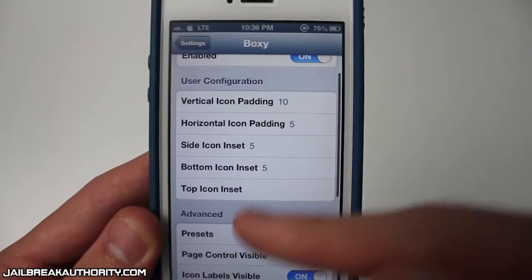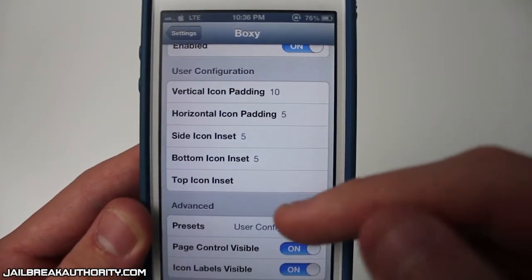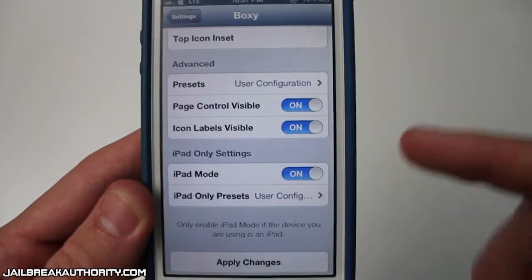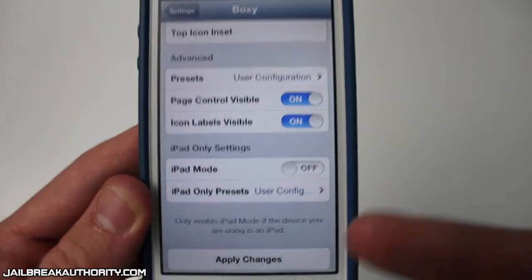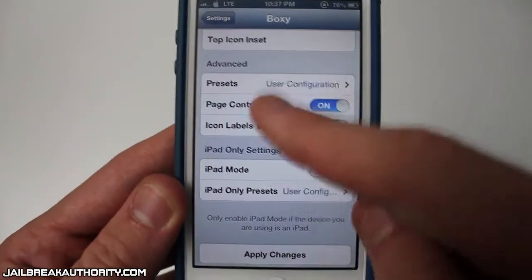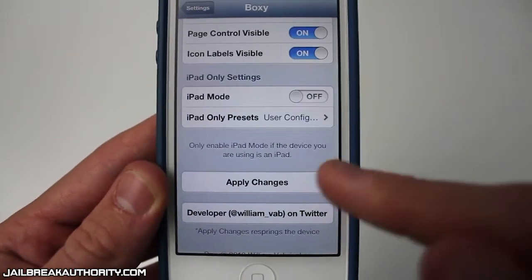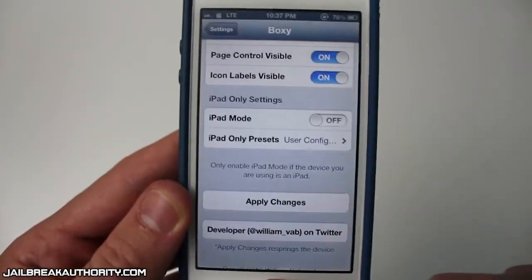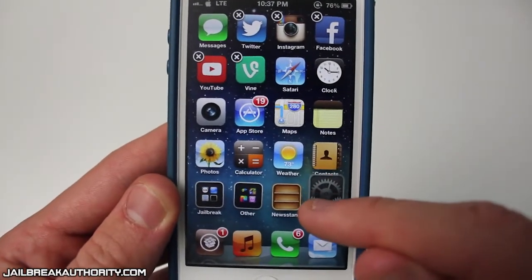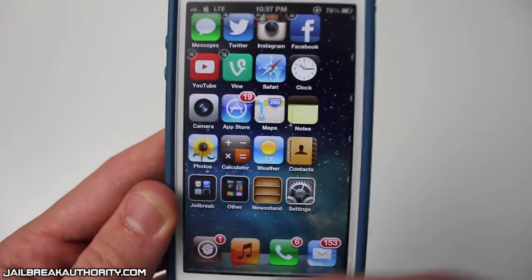Here is the user configuration where you enter in numbers for side icon insert, top icon insert — you can fully customize everything. Make sure you turn off the iPad mode toggle right there, because when you first download and install the tweak the iPad mode toggle is set to on, and I was wondering why the tweak wasn't working. For the changes to take effect you just hold down on the icons until they wiggle, slightly move one, and there you go.